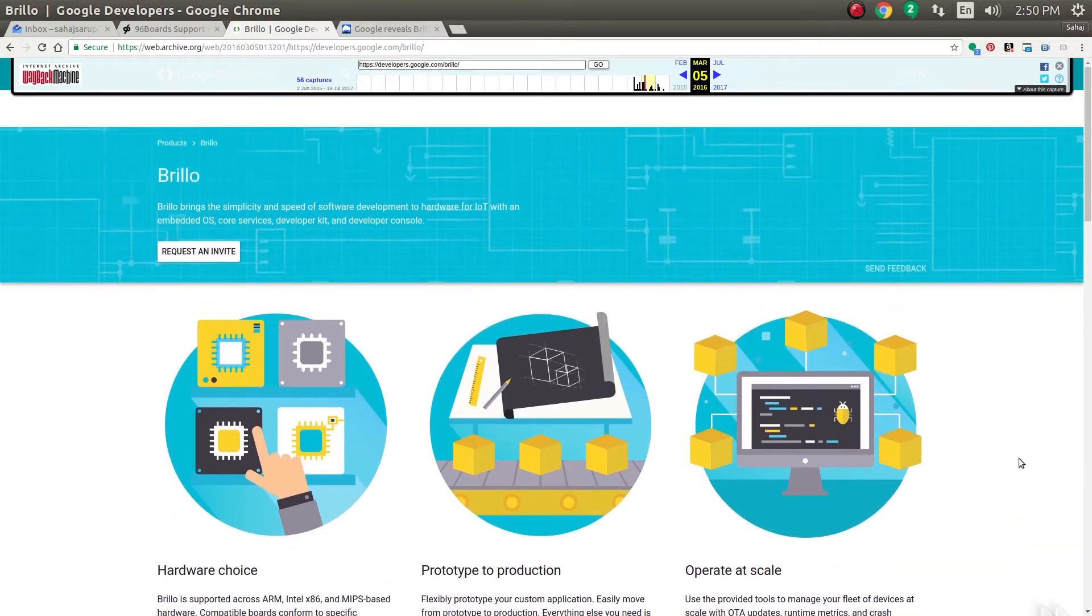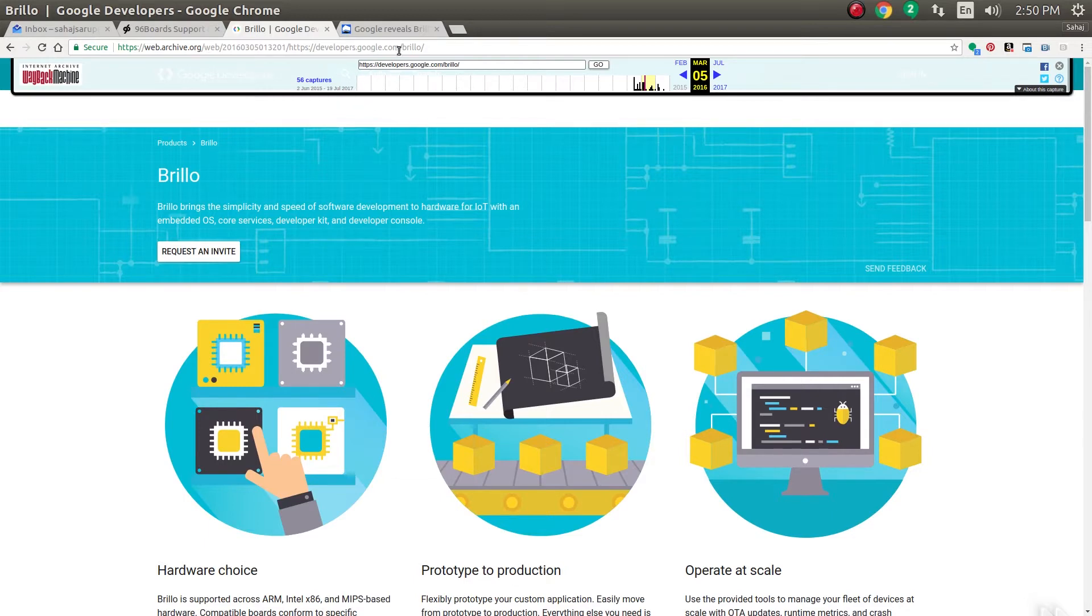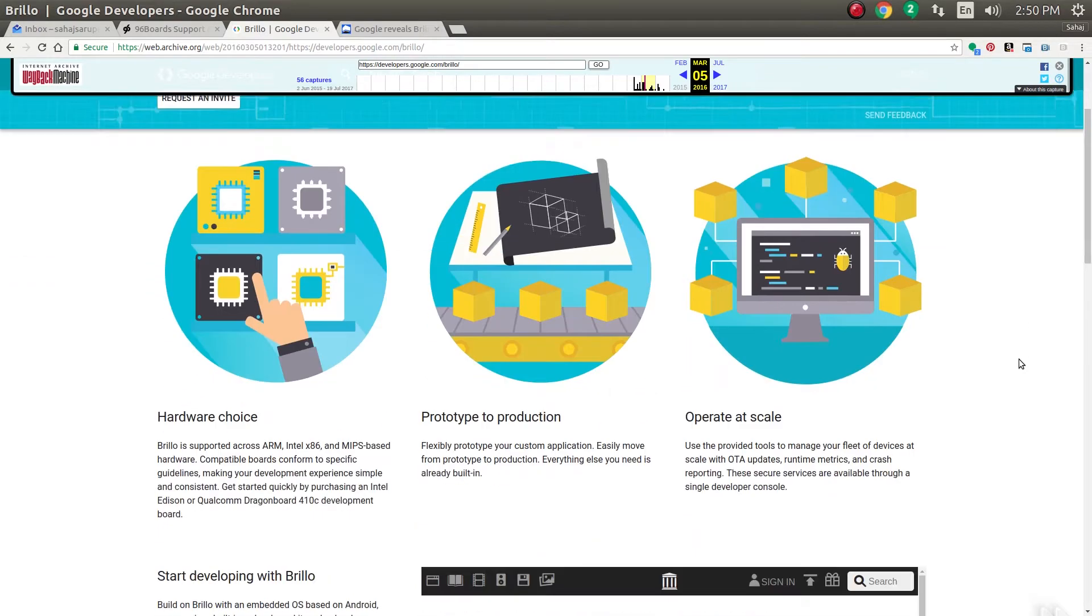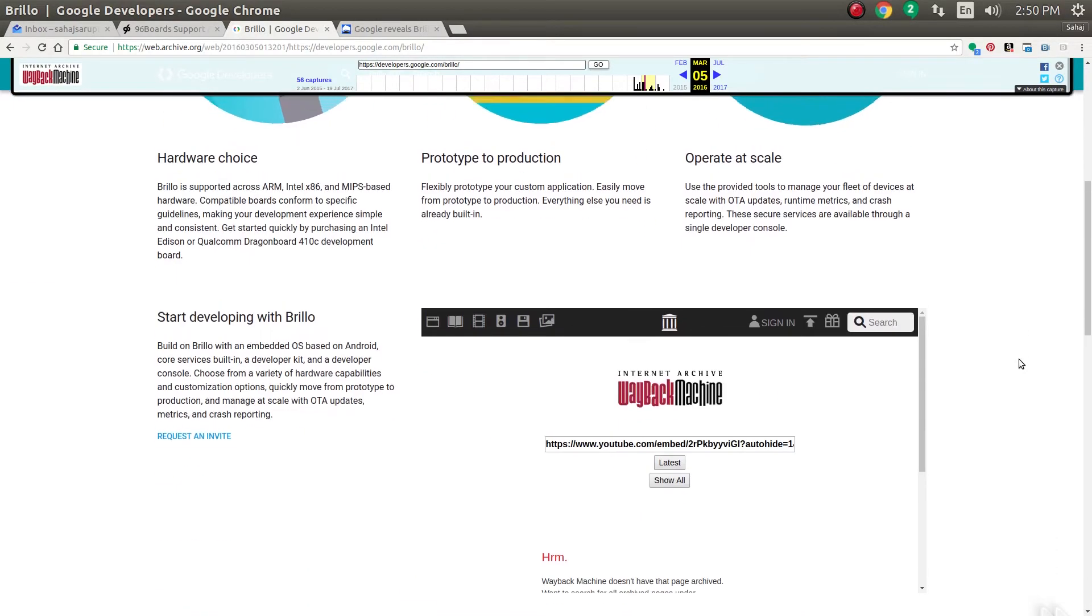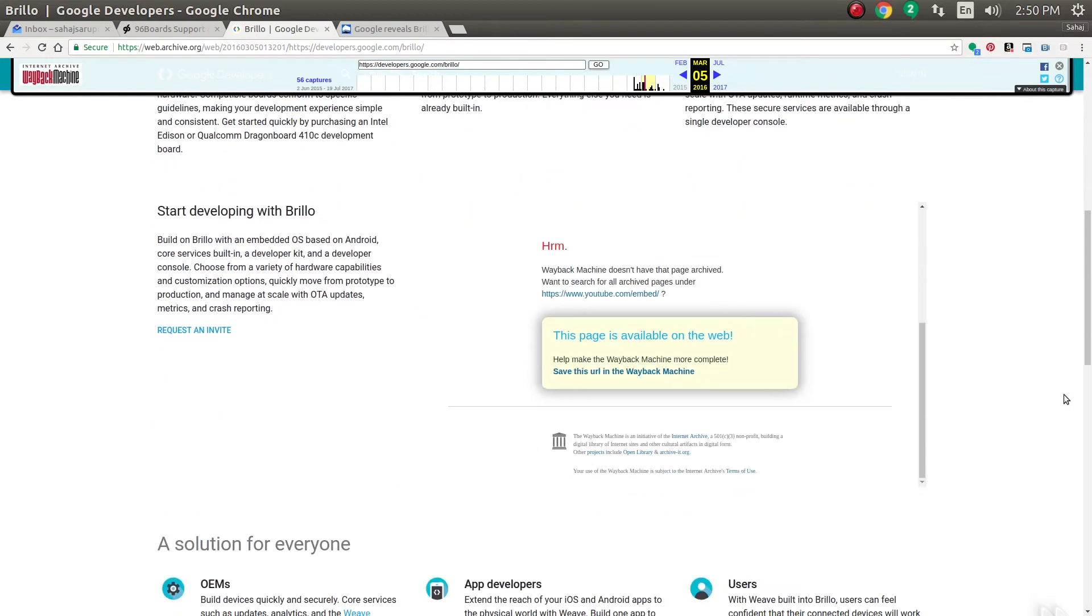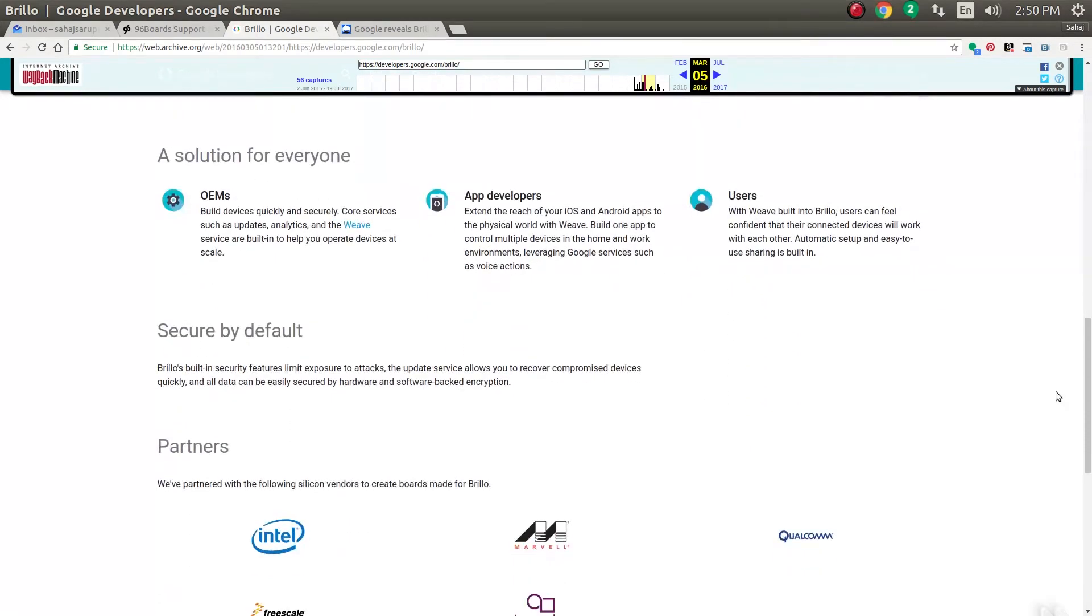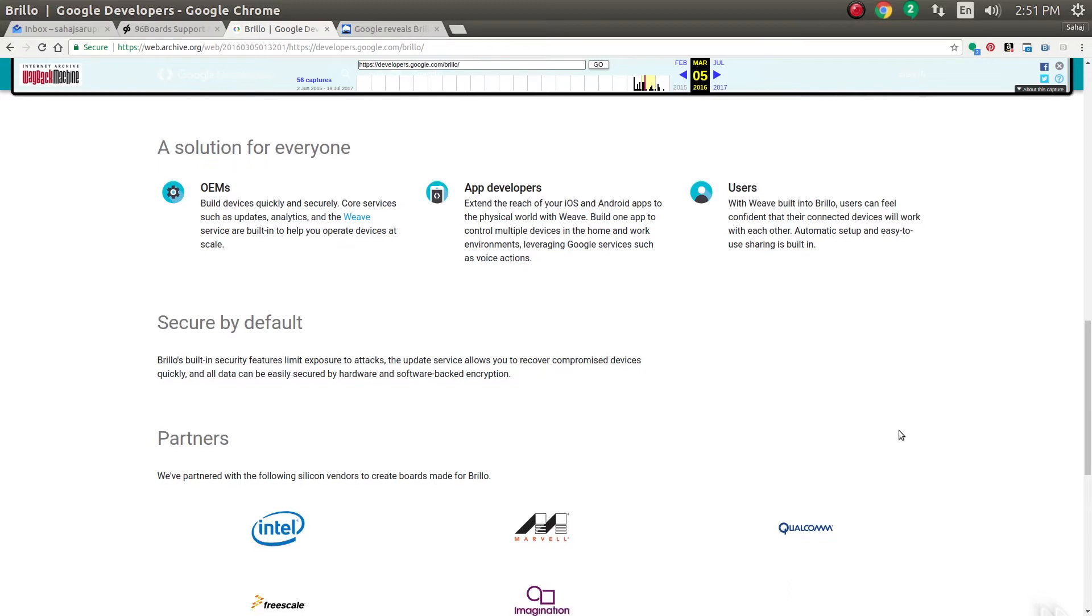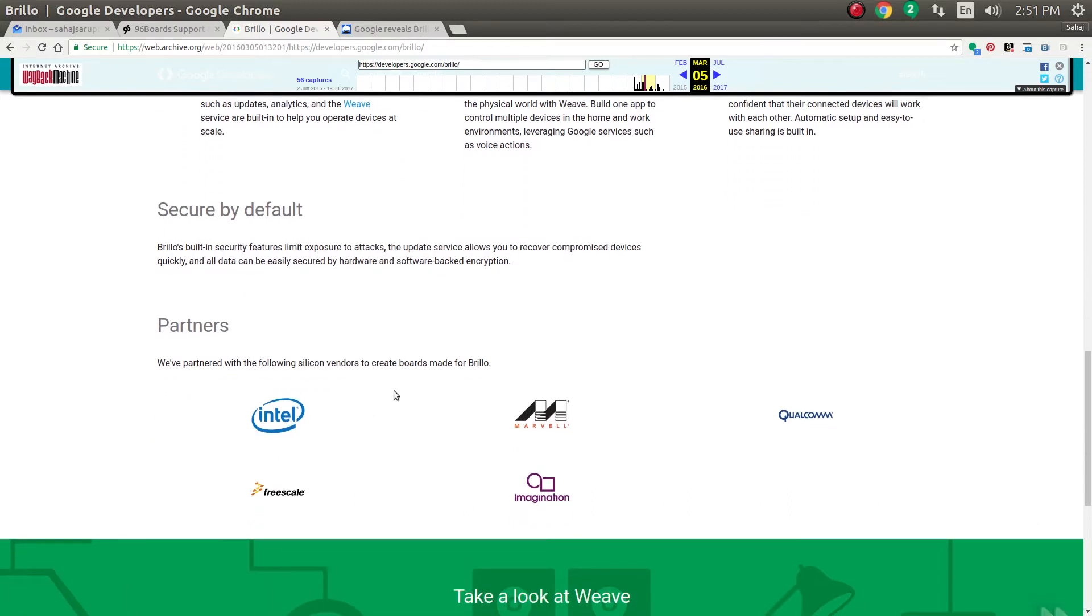This is how the website looked like. Now if you go to developers.google.com/brillo, you'll pretty much end up on the Android Things landing page. We have hardware choices and a bunch of the stuff that eventually carried on to the Android Things ecosystem.